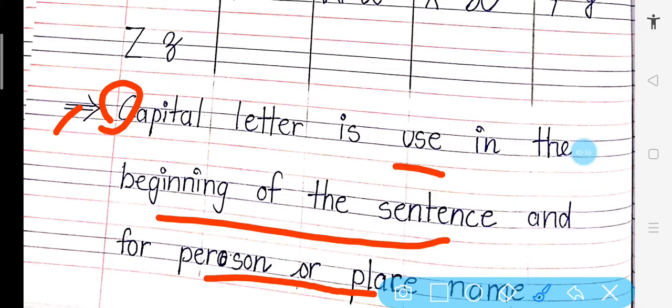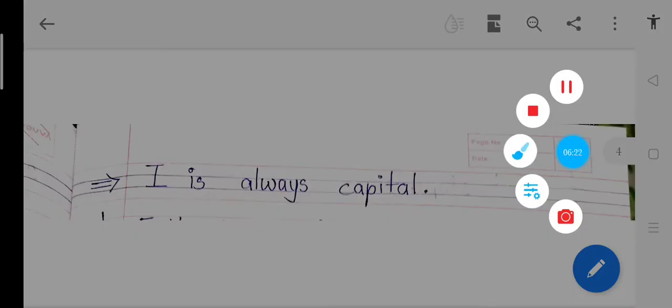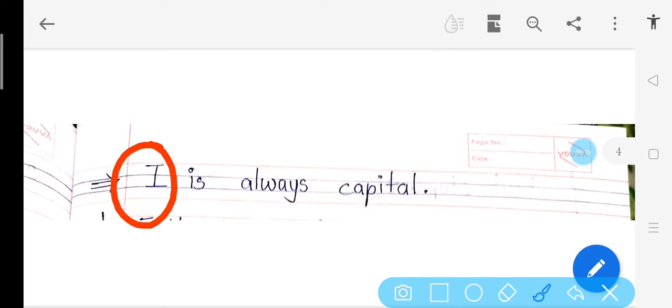So keep it in mind — capital letter kahan use hota hai? Teen jagah hota hai: pehle jab sentence shuru hota hai, secondly koi person ka naam likhte hain, and thirdly koi place ka naam likhte hain. Got it? Also, I is always capital — anywhere in the sentence, I capital rahega.